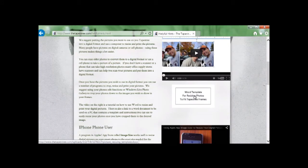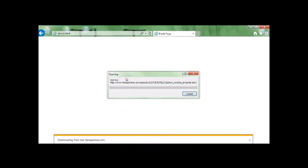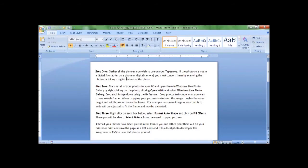Scroll down to about the middle of the page and you'll see a Word template. Click on that and once the browser opens up choose open and a Word document will appear.